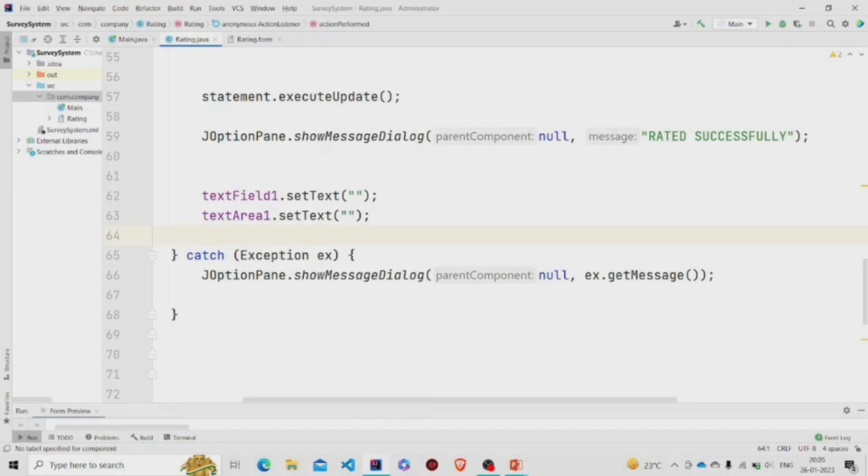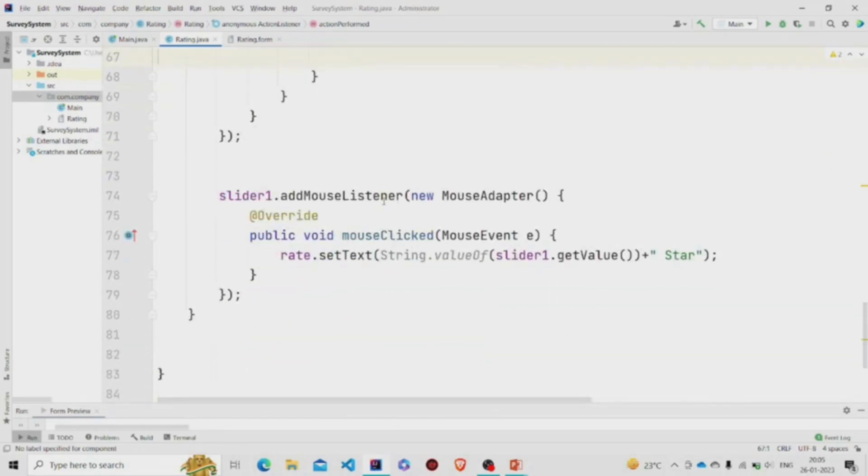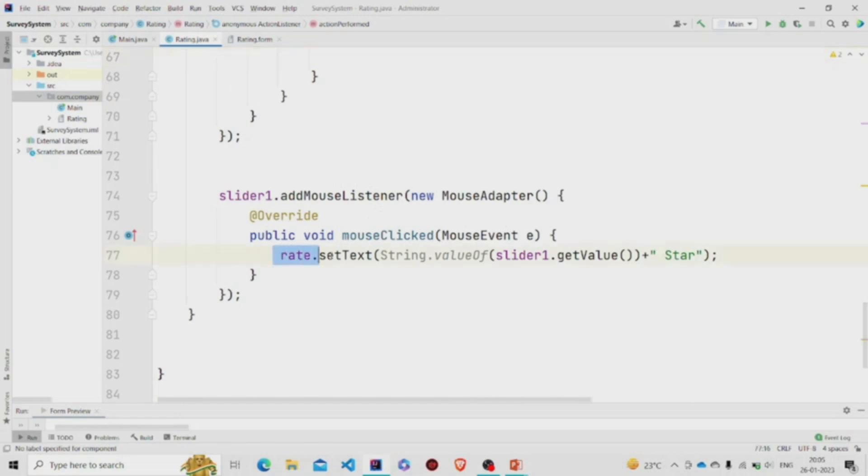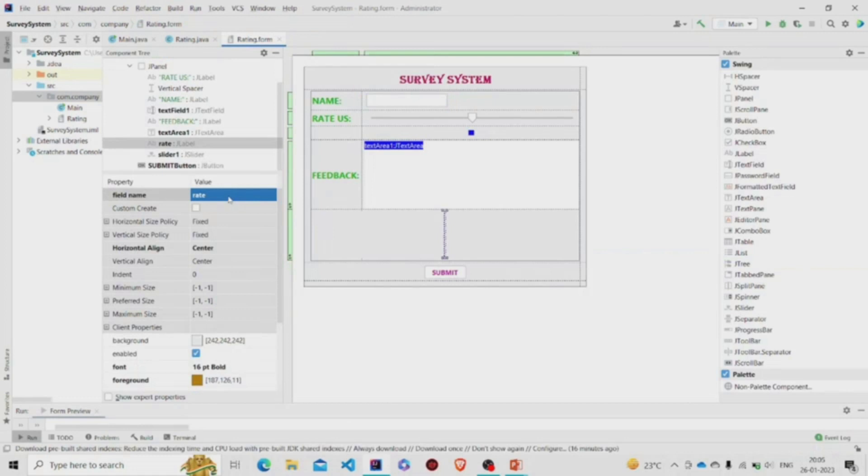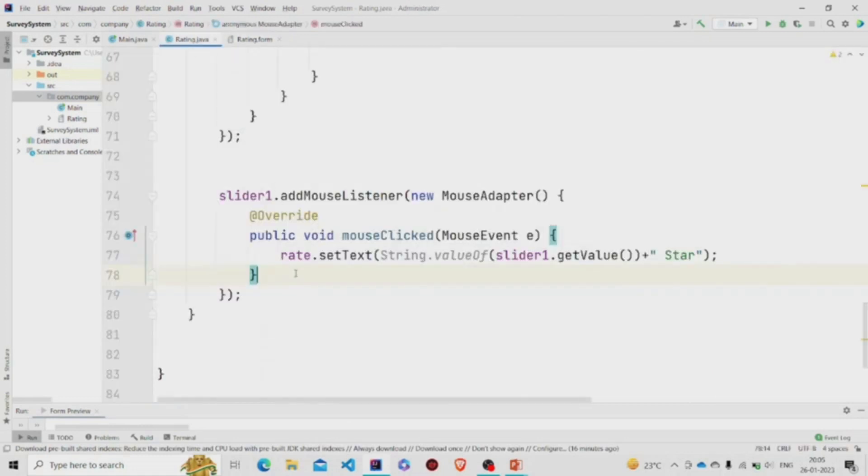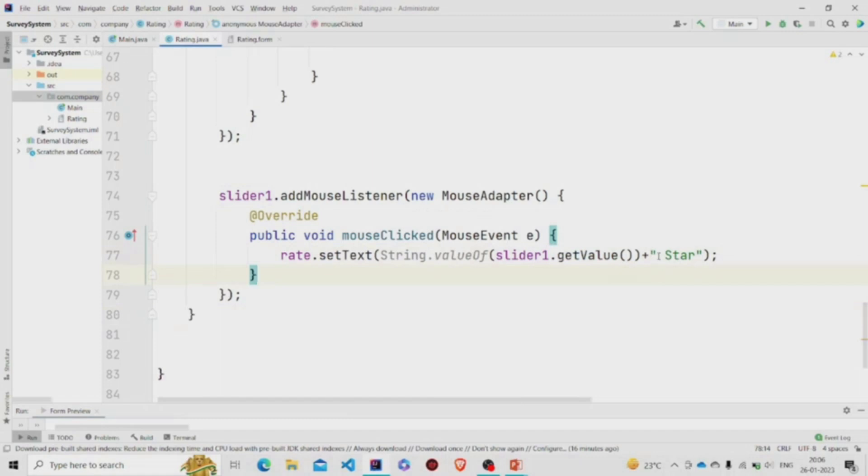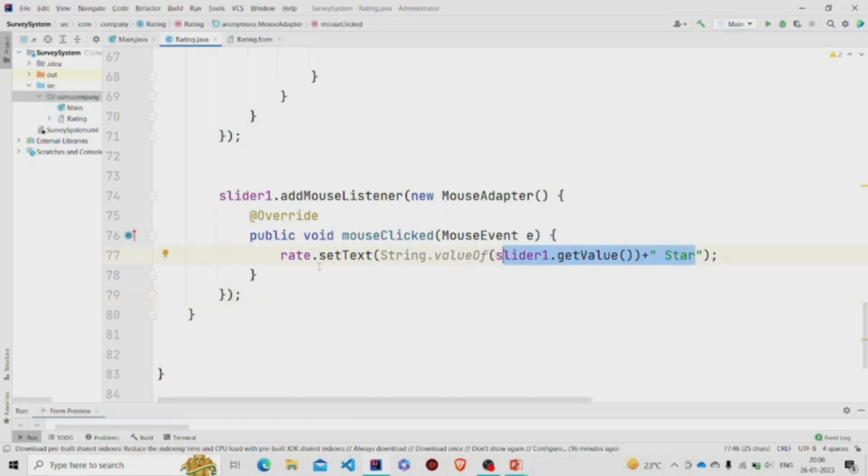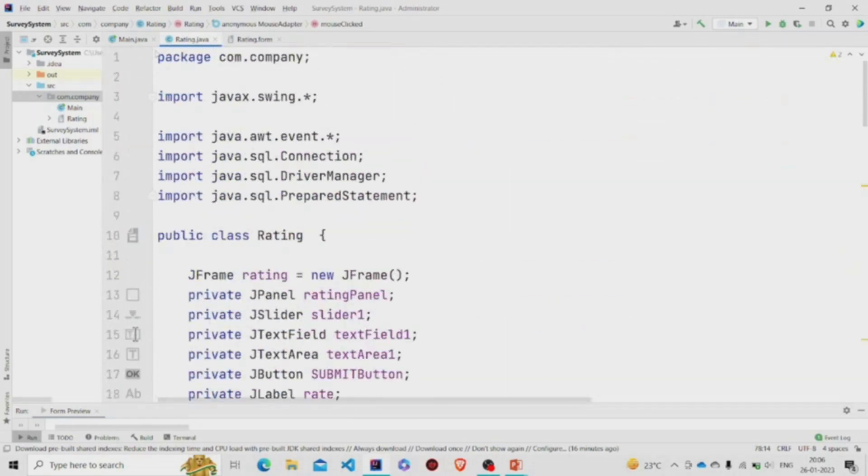Now I have also added the mouse listener to the slider to make it dynamic. So whenever you slide the slider, it will change the values of this JLabel rate, which is the JLabel present over here, you can see. So its value will be set whenever you move the slider. It will extract the value and concatenate it with star. I have done this, so this complete text will be displayed. This was it. Let's run the program.